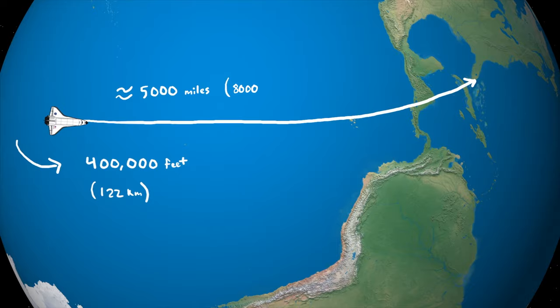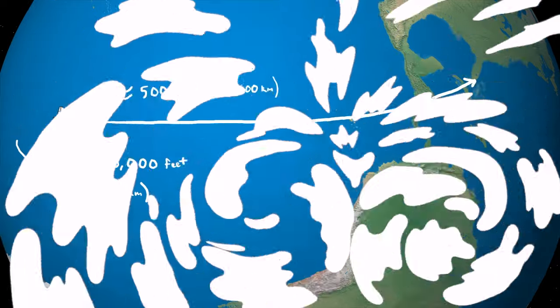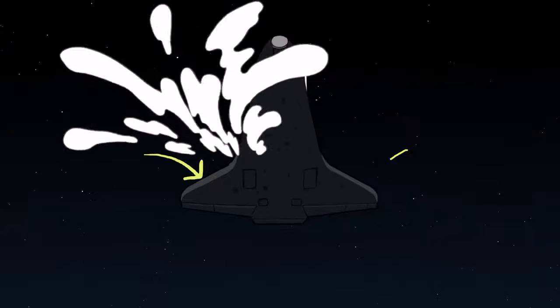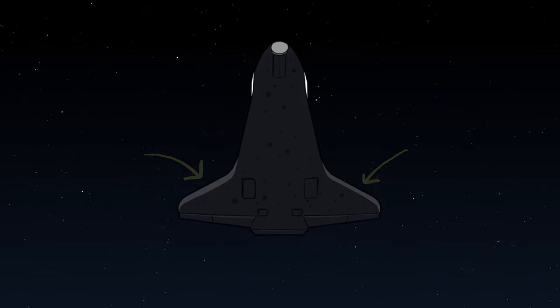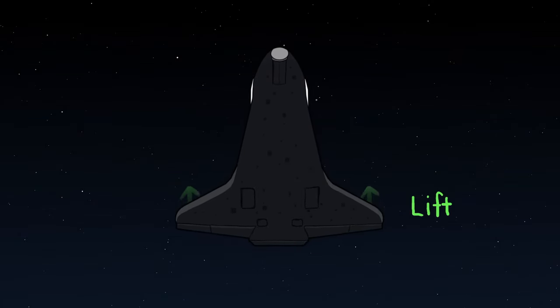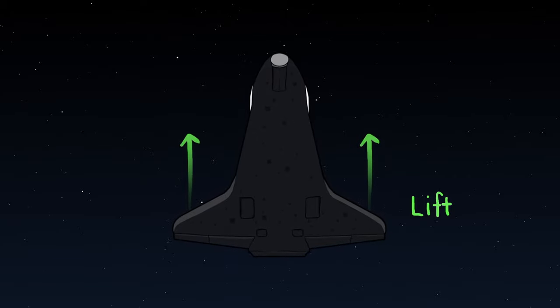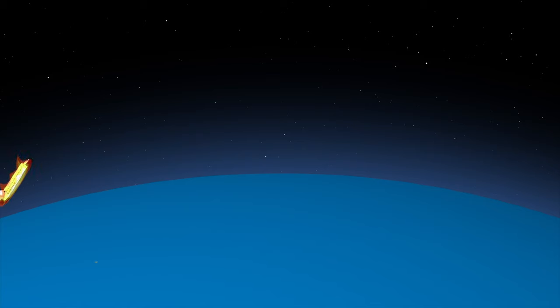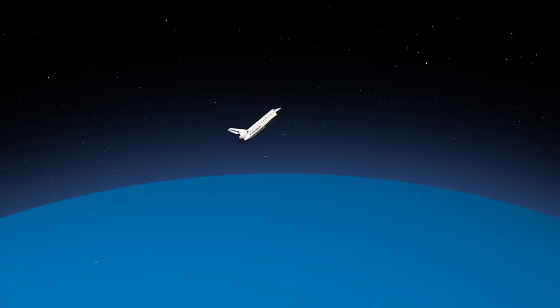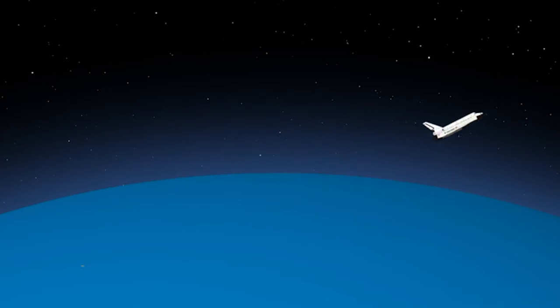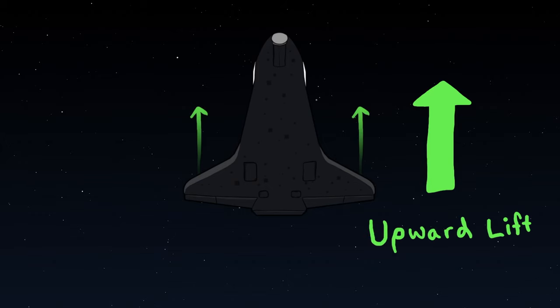After a few minutes, there starts to be a little bit of a problem. We've got wings and wings generate lift. As we get into denser air, they generate so much lift that we are actually going to start to go back up and skip off the atmosphere.